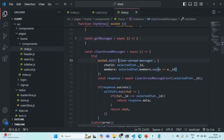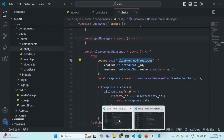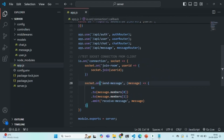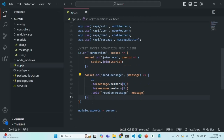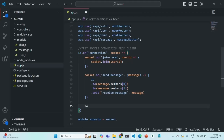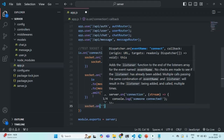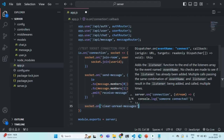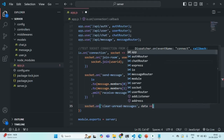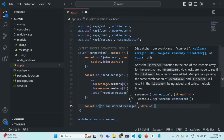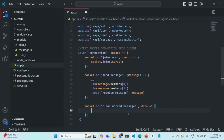Let's save the changes and now go to our Express application to listen for this event on the server. There we are already listening to the send message event. In the same way, we are going to listen for the clear unread message event — so again on the socket, we use the 'on' method. We listen to the clear unread message event, receive the event data in a 'data' parameter, and this callback function will be executed whenever the clear unread message event happens on the client.